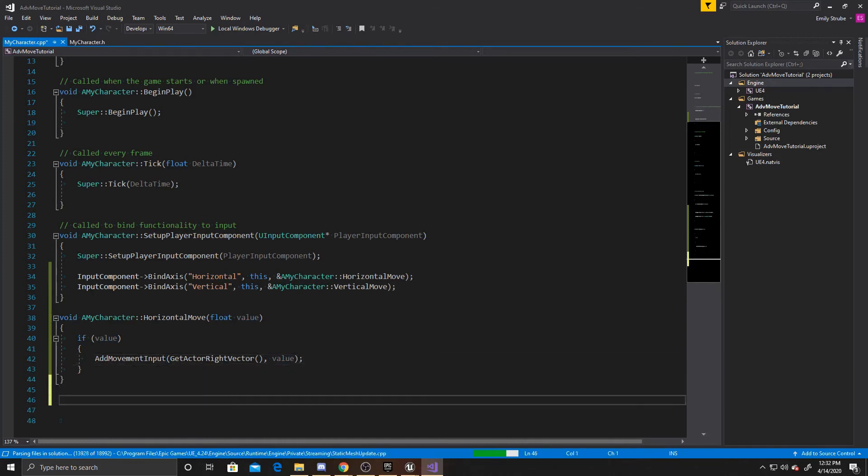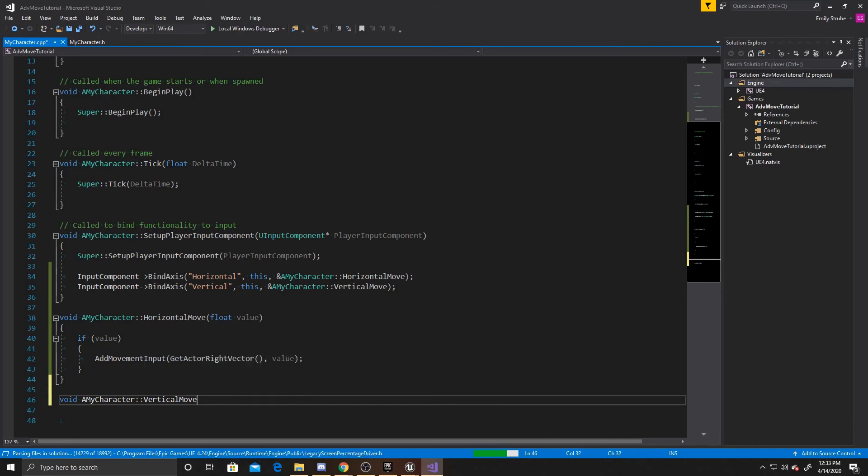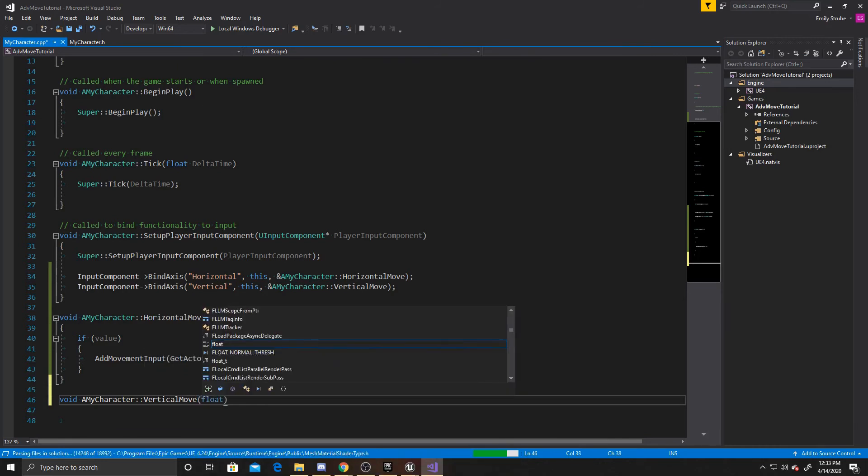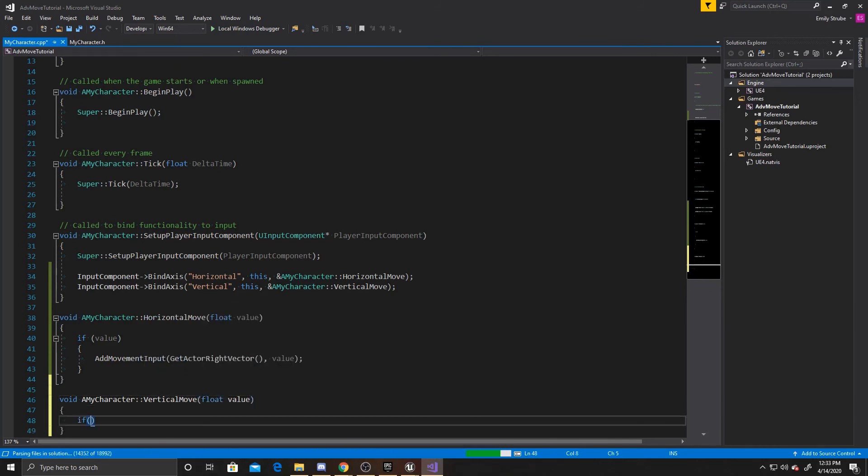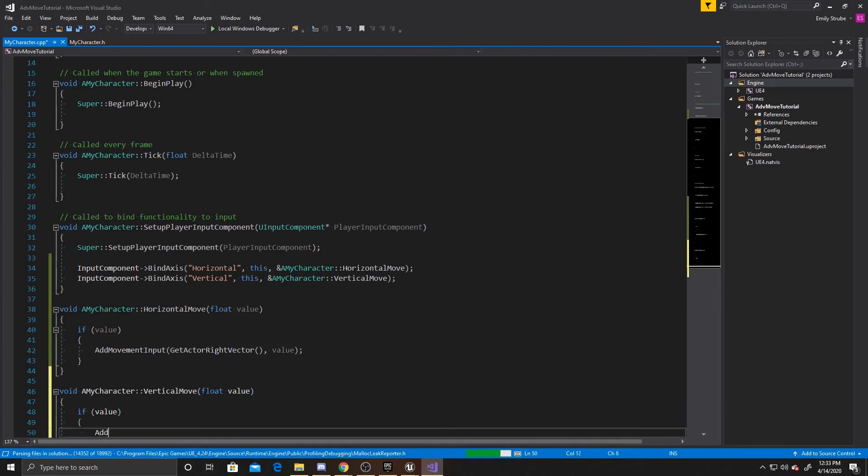And then we're going to do pretty much the same thing for vertical movement. So AMyCharacter::VerticalMovement, float value, and then again if value so we make sure that's not null, then AddMovementInput.